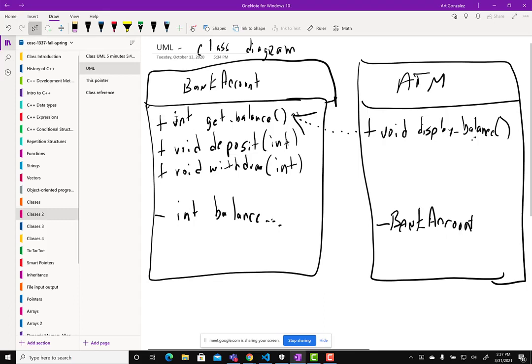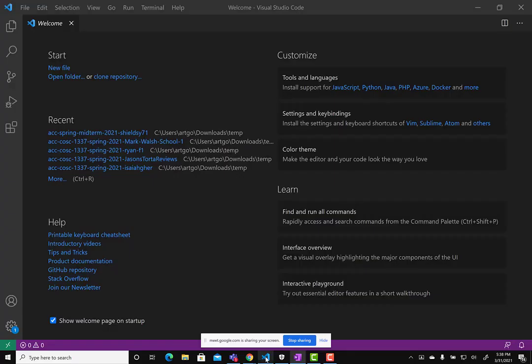Let me come back to code — or we dash one — let me open this.